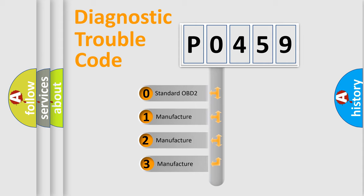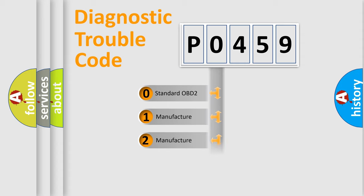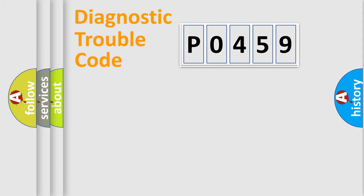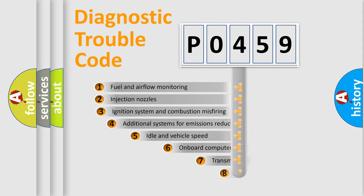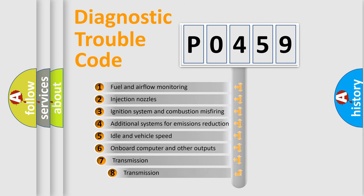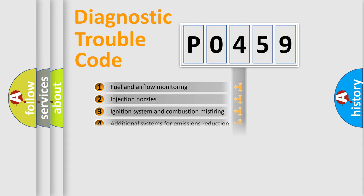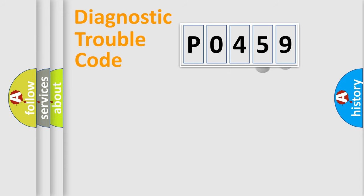If the second character is expressed as zero, it is a standardized error. In the case of numbers 1, 2, or 3, it is a car-specific error. The third character specifies a subset of errors. The distribution shown is valid only for the standardized DTC code.